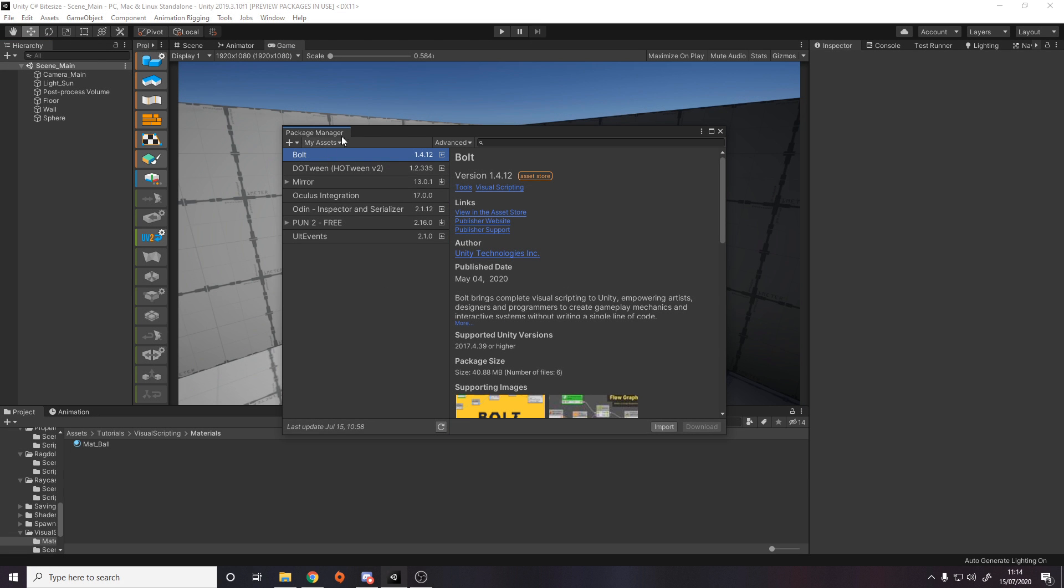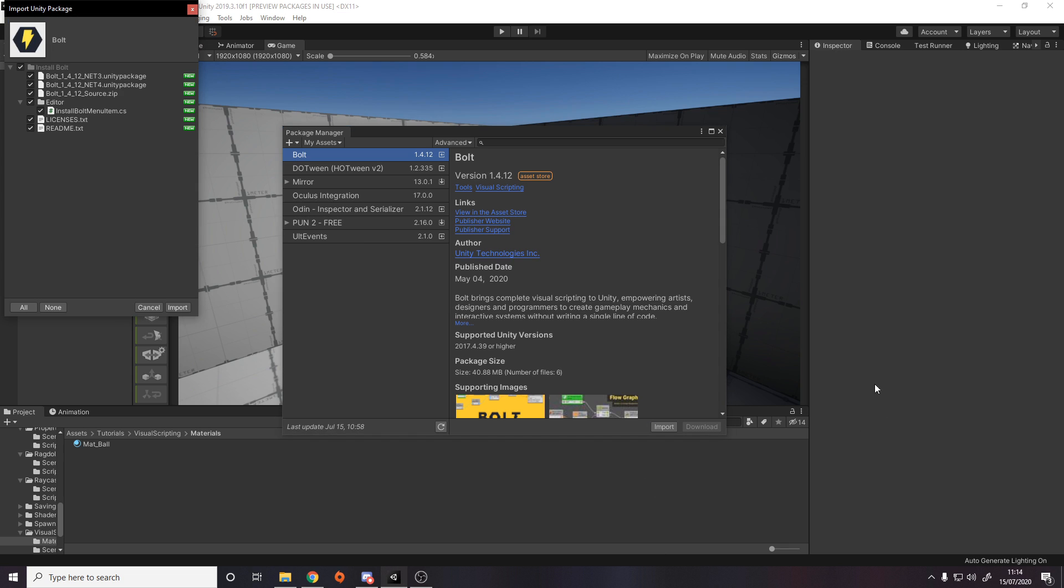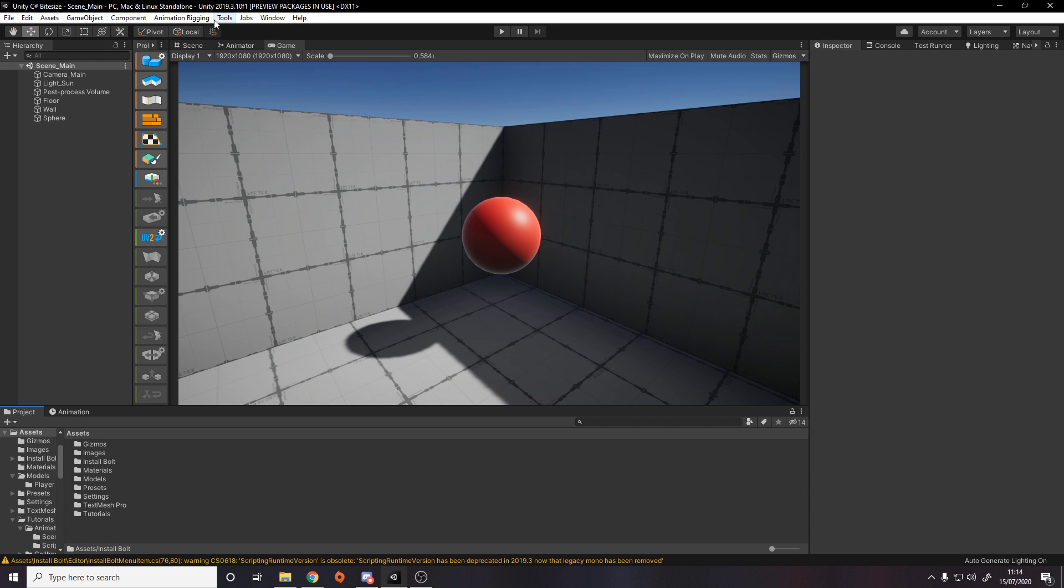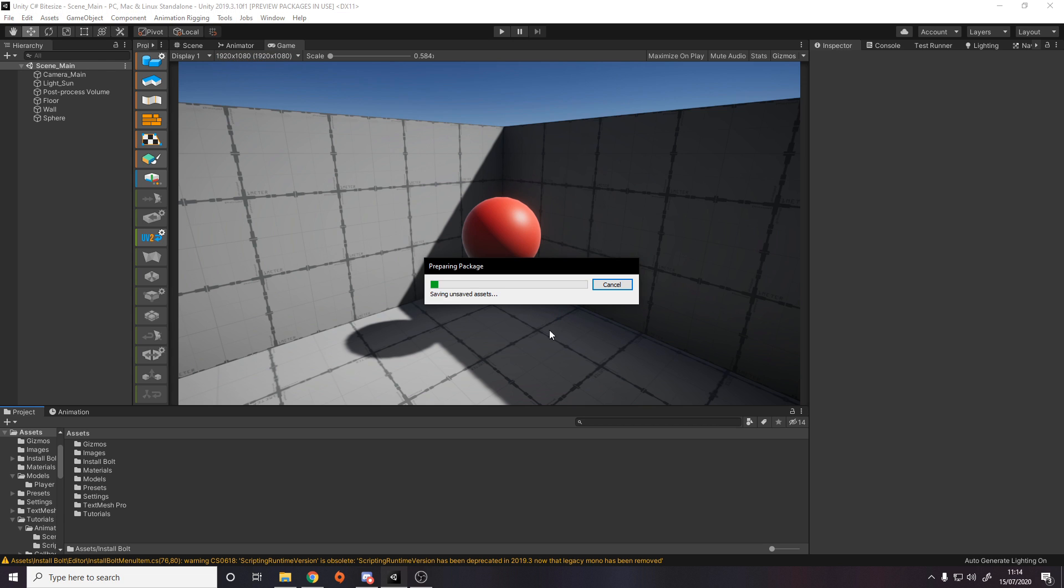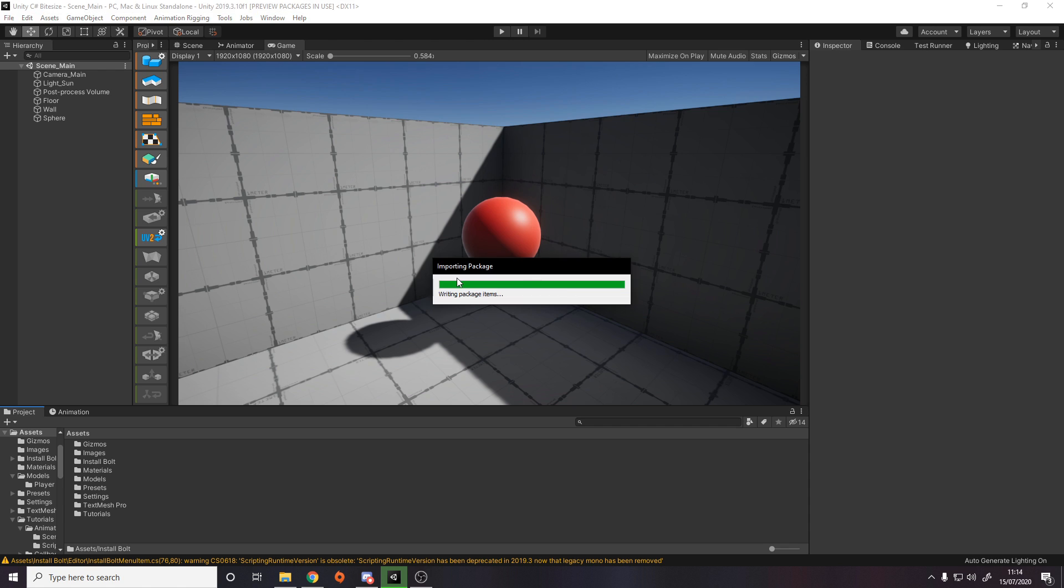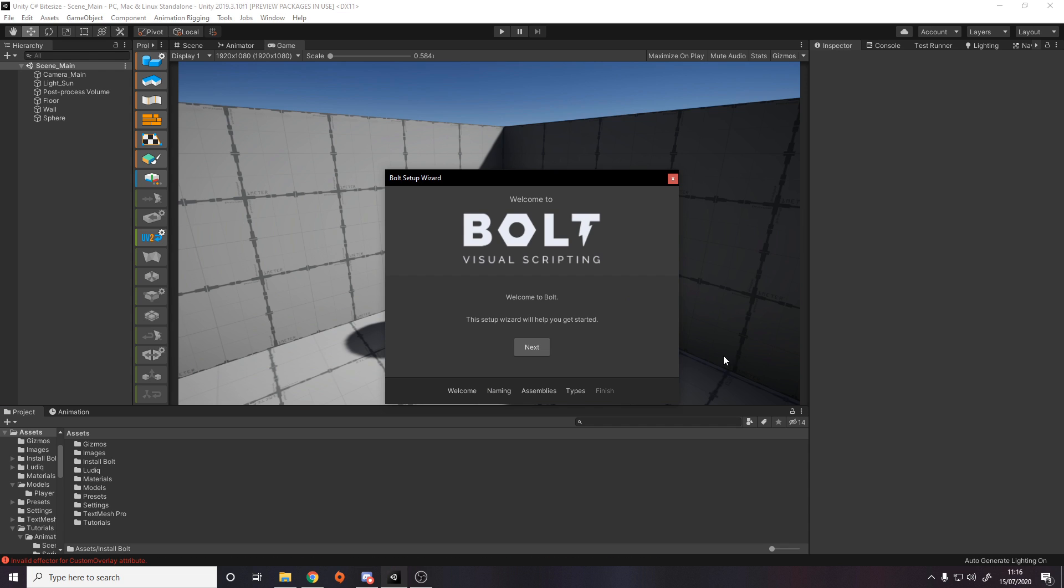So anyway, I'll give you a quick example inside Unity. I've obviously already got it. So in my package manager, I can import it like so. Once you've pressed install and then you go to tools, there'll be an install bolt button. It asks you to go through a little install wizard. It needs to actually compile all the nodes for the code in your project.